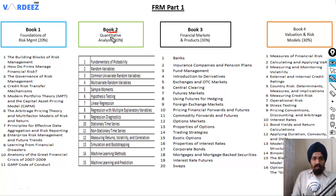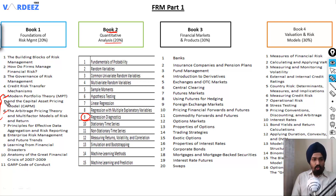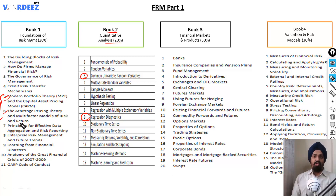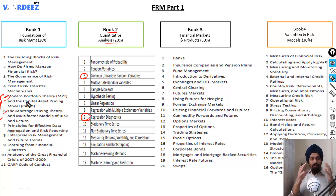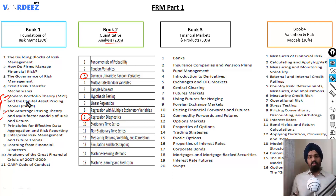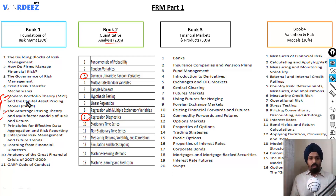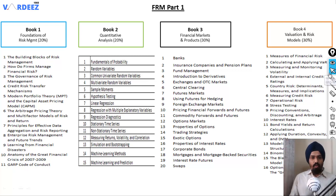Once you're done with those chapters, you can move on to Book 3 and it actually makes sense — a lot of things you learn in Quantitative Analysis are applied in those two chapters. Regression, distributions, correlation, covariance — everything you learn in quants you will see in these chapters. That is one sequence you can follow for your FRM Part 1.